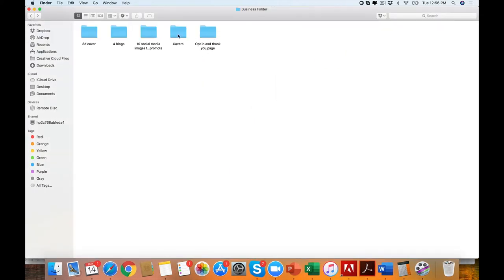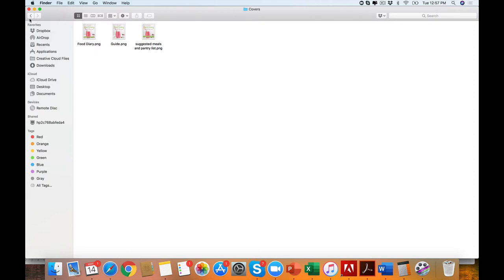You also have the covers and you have an opt-in and thank you page. So that is exactly what you get with the five-day.